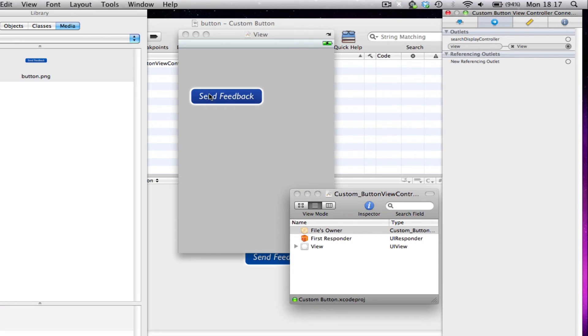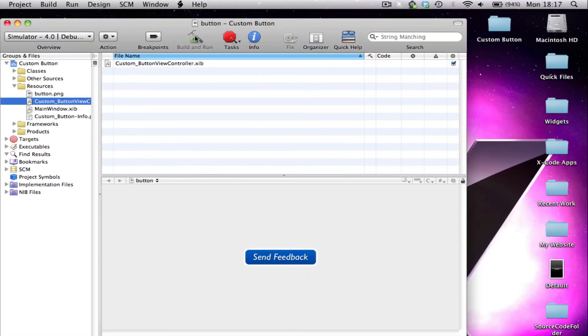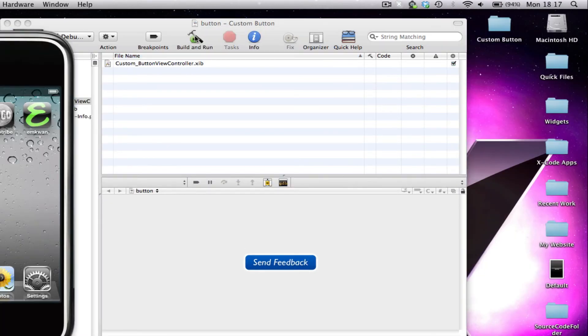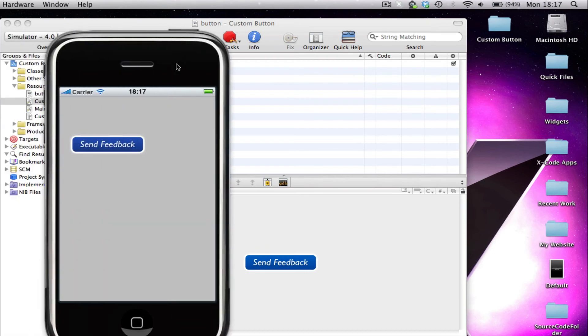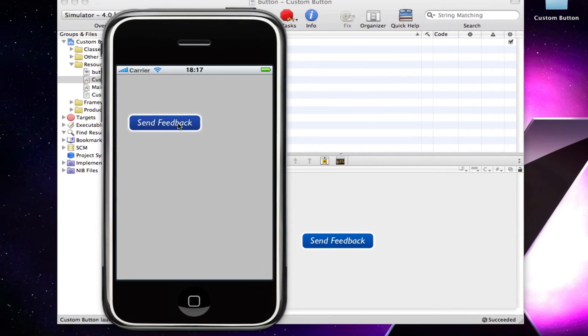And then we just save that. And if we just click build and run, we should notice that we can see our custom button. There it is. And you can see, you can actually click it, it's properly clickable.